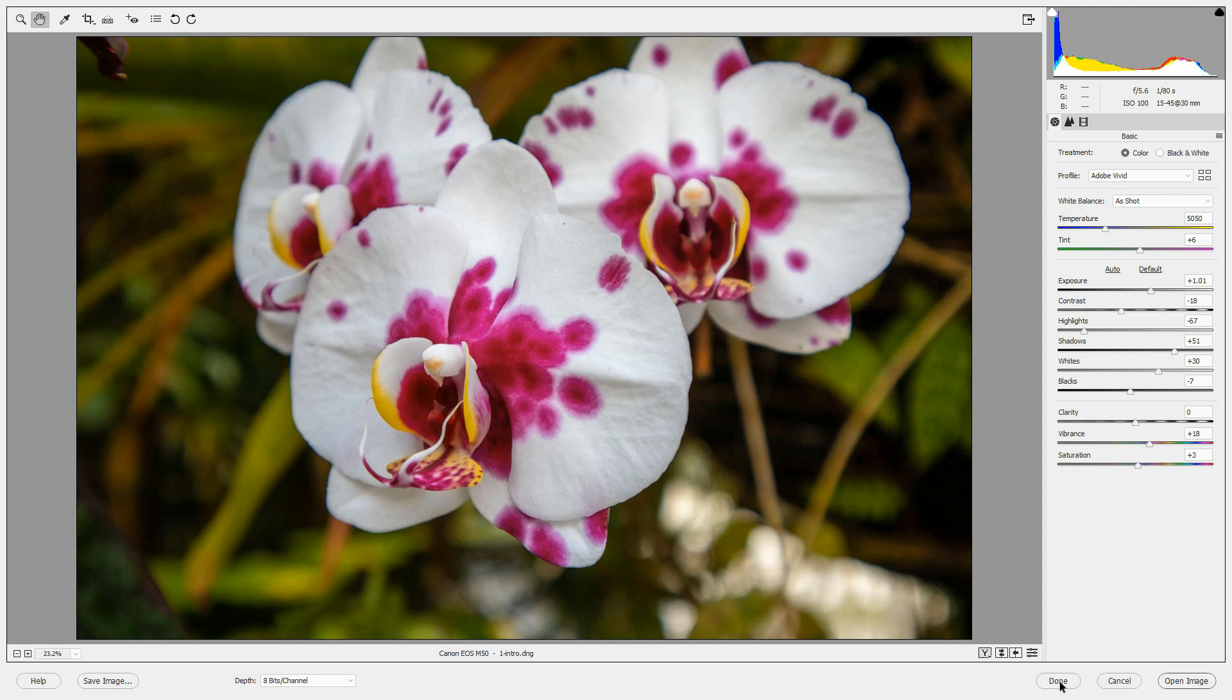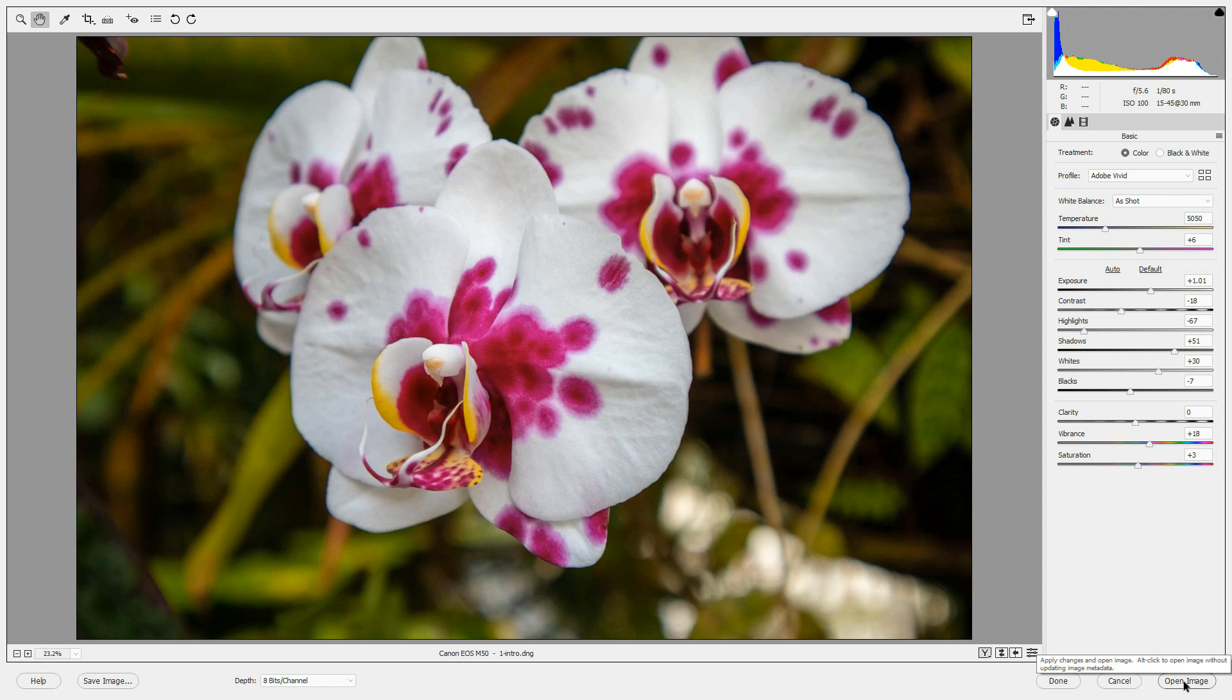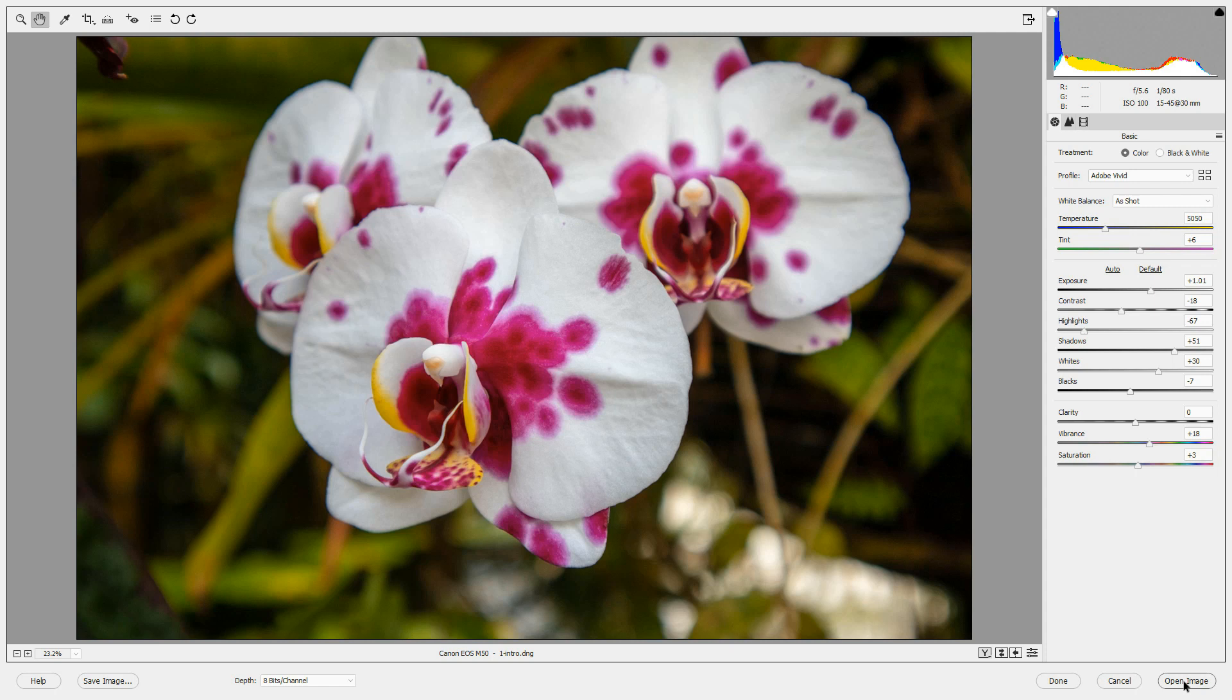If you're editing a DNG file, the changes are saved in the DNG file and no XMP file is created. When you press Done, the editor is closed. You can also press Open Image. When you press Open Image to save your edits, you open the image in the Photoshop Elements editor and you also save either an XMP file or you save your changes to the DNG file.